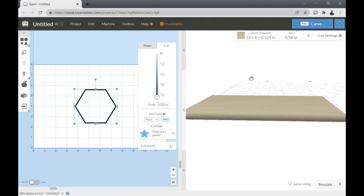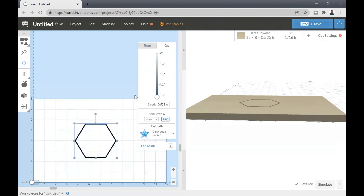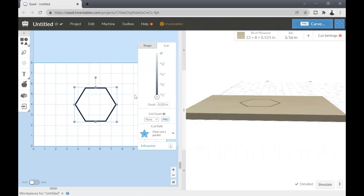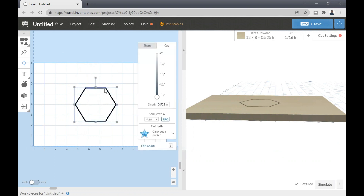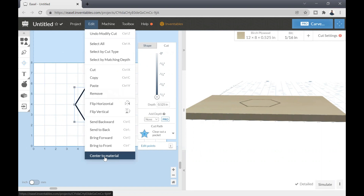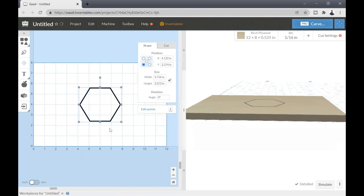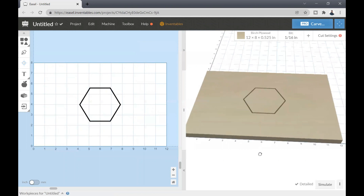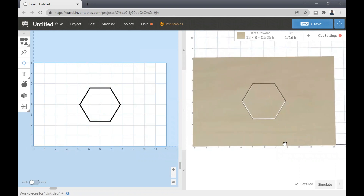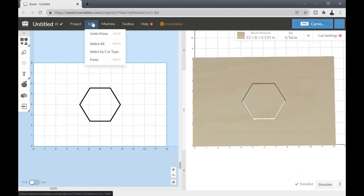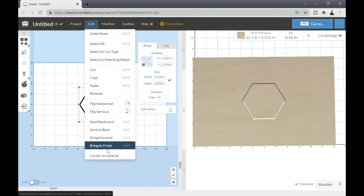This depth limit is a safety feature in Easel so you don't cut into your waste board or C-channel. That is how you set your ultimate depth. Now if I select my object and go to the Edit tab, I can hit the button at the very bottom that says 'Center Material' — it will center my object on both the X-axis and Y-axis so I know it is completely centered on the stock. Hit the Edit tab and scroll to the bottom to find Center Material.